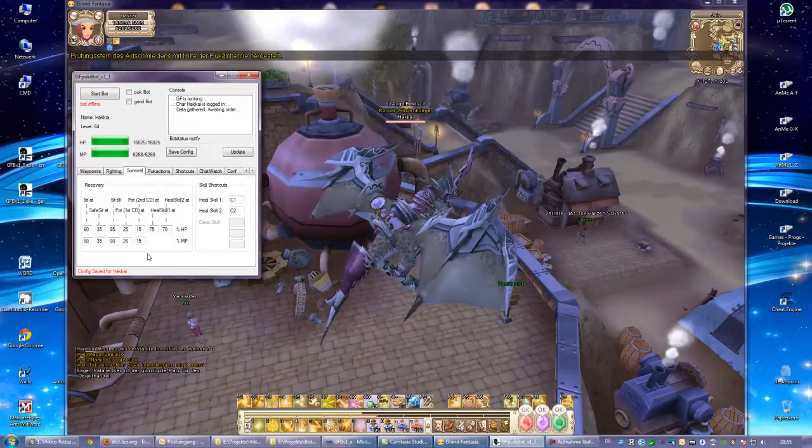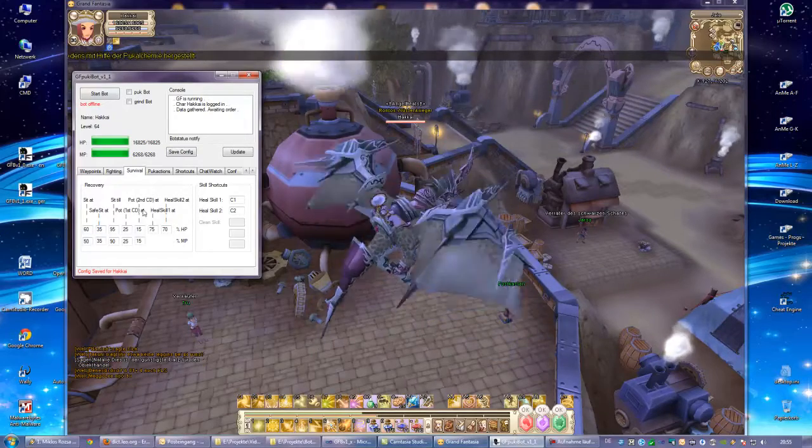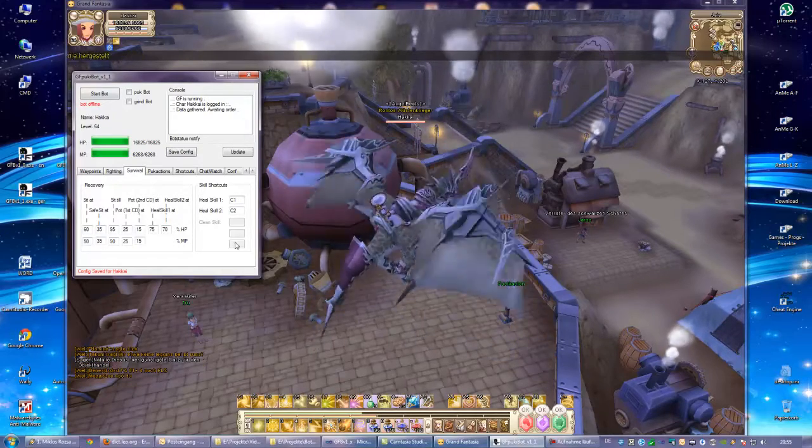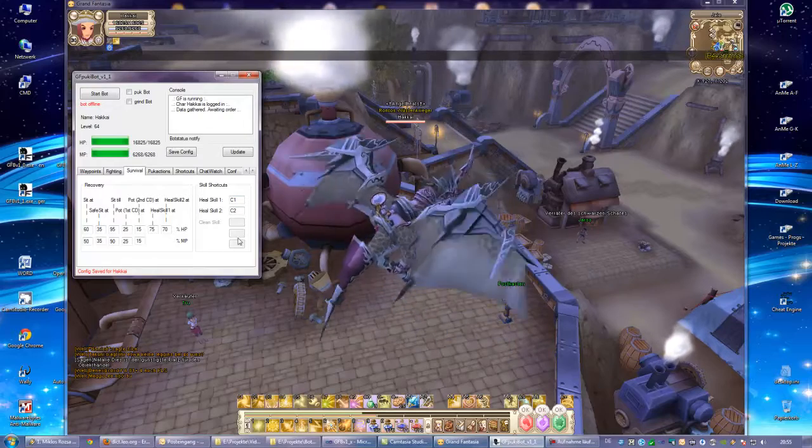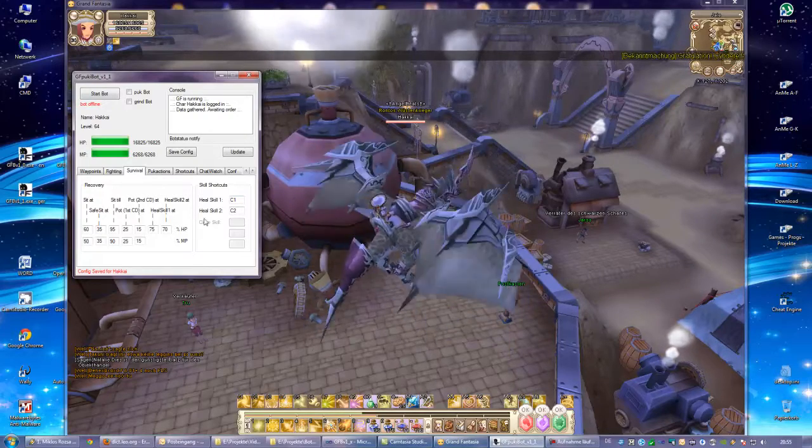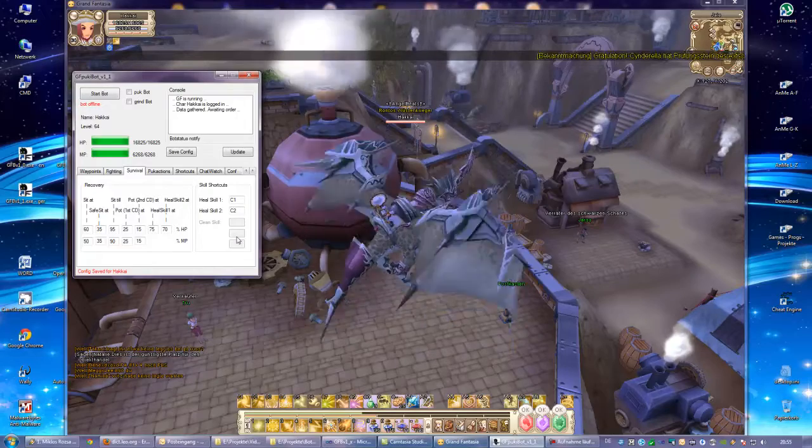For the survival tab, we have those predefined. You don't have to touch this, and you can see what it means here. Clean skill is disabled in the old version, it's bugged, so don't use the old version anymore.